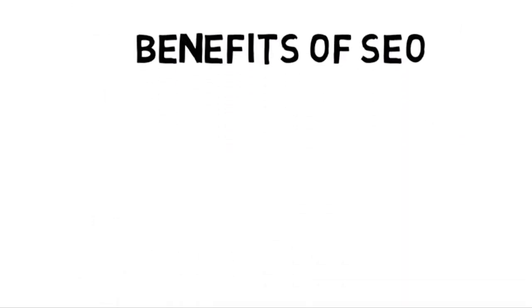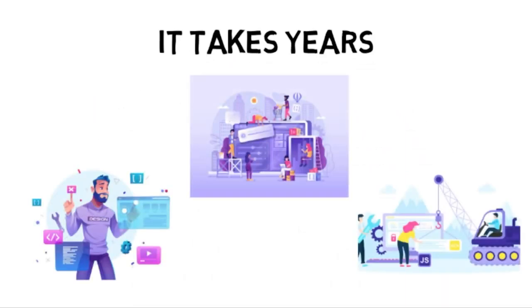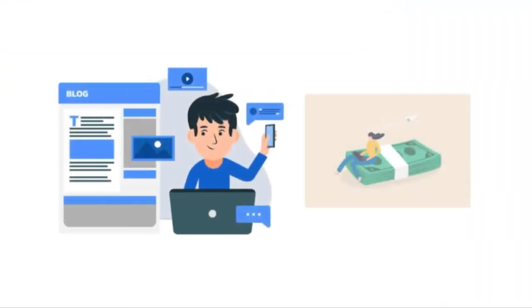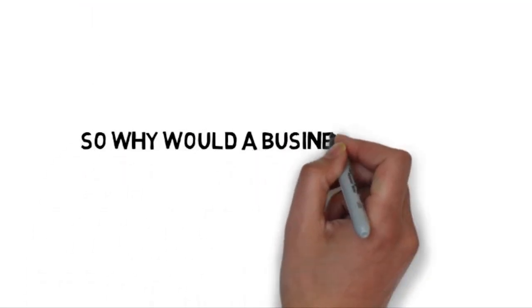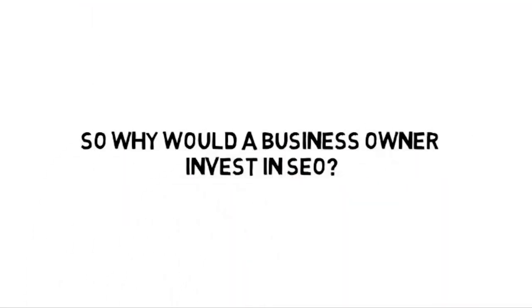Let's talk about the specific benefits of SEO. After all, it typically does take years of doing SEO before you can build your blog up to the point where you're making a full-time income from it. So why would business owners invest in search engine optimization when they can just pay for ads and then get money right away?